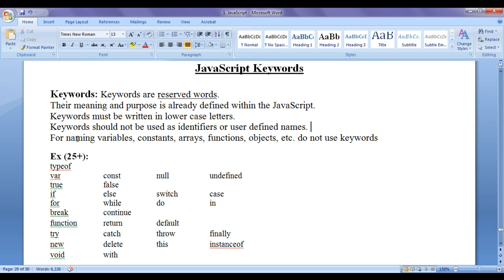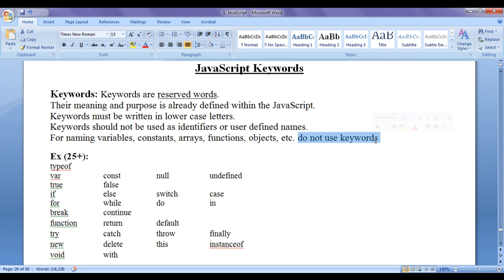That is, for naming variables, naming constants, naming arrays, naming functions, naming objects, do not use keywords. Anything is considered as a user-defined name. User-defined means programmer-defined names.